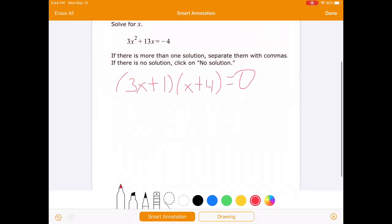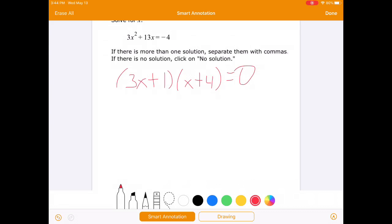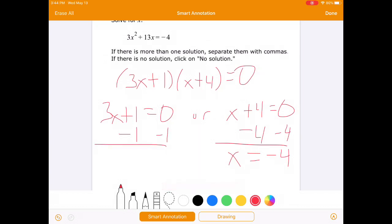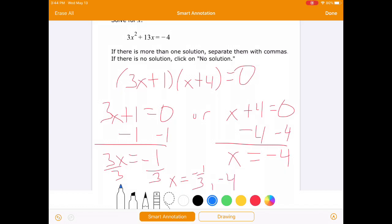Now we need to solve this. So either 3x plus 1 equals 0, or x plus 4 equals 0. The second one is simple — we just subtract 4 from both sides, so x equals negative 4. The other one has two steps: we subtract 1 from both sides to get 3x equals negative 1, and then divide by 3.